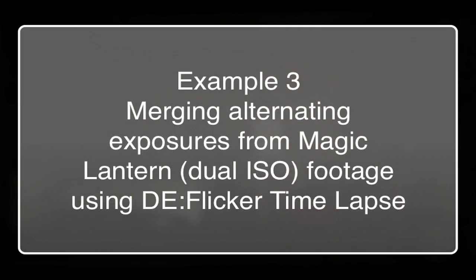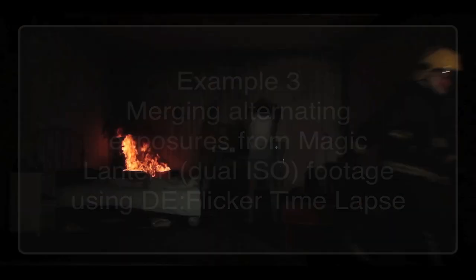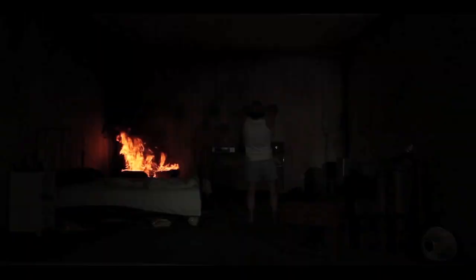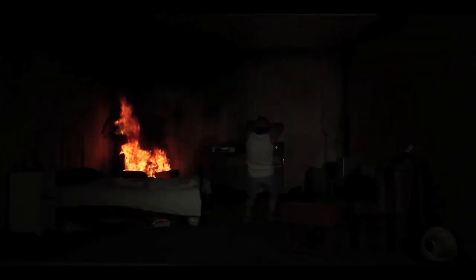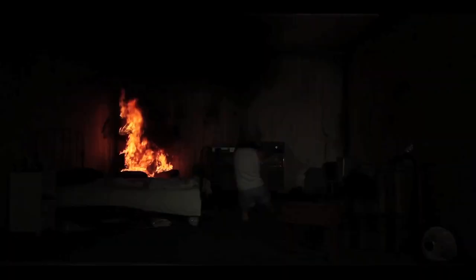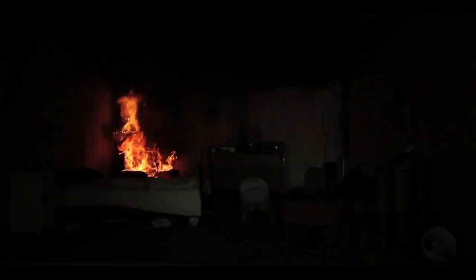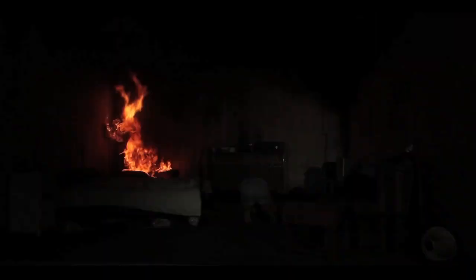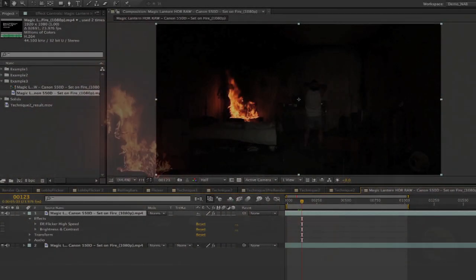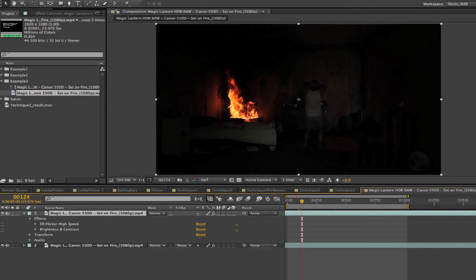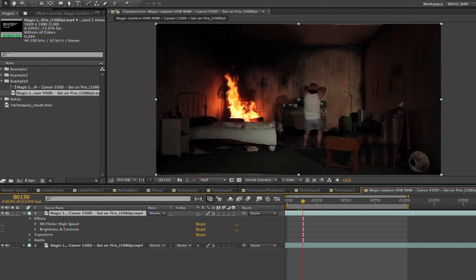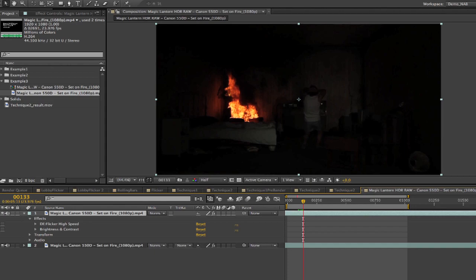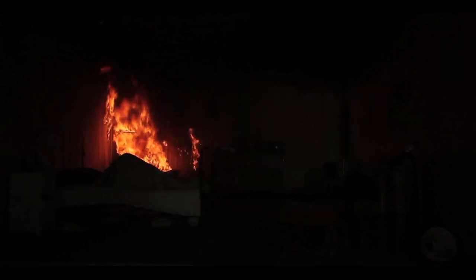This next example uses a clip shot with the Canon DSLR that was updated with Magic Lantern firmware. The Magic Lantern feature used here is alternating ISO. That mode offers the ability to shoot alternating exposures at each frame.